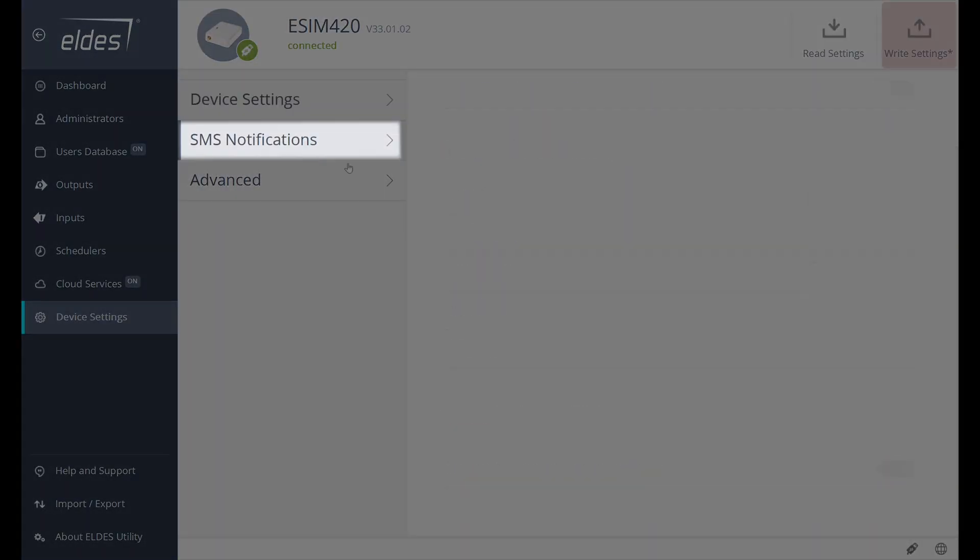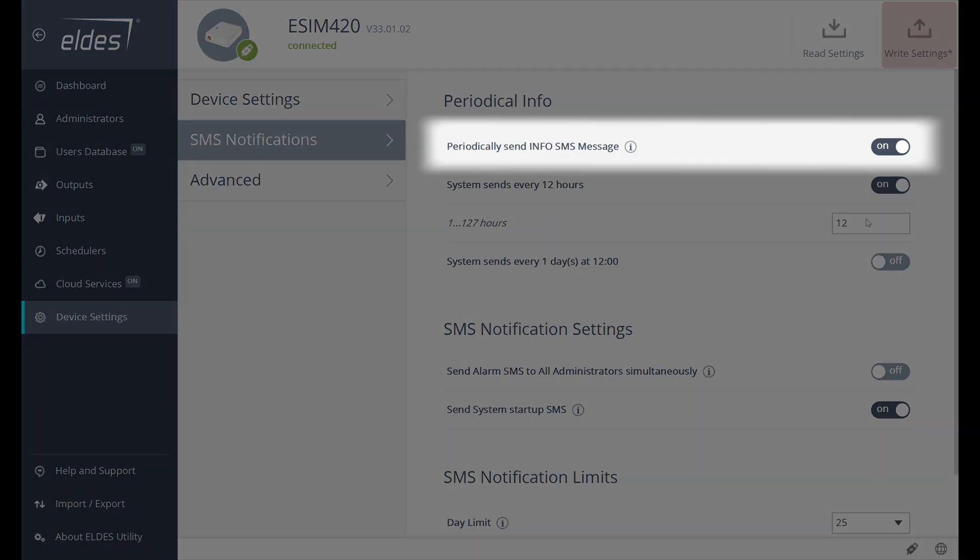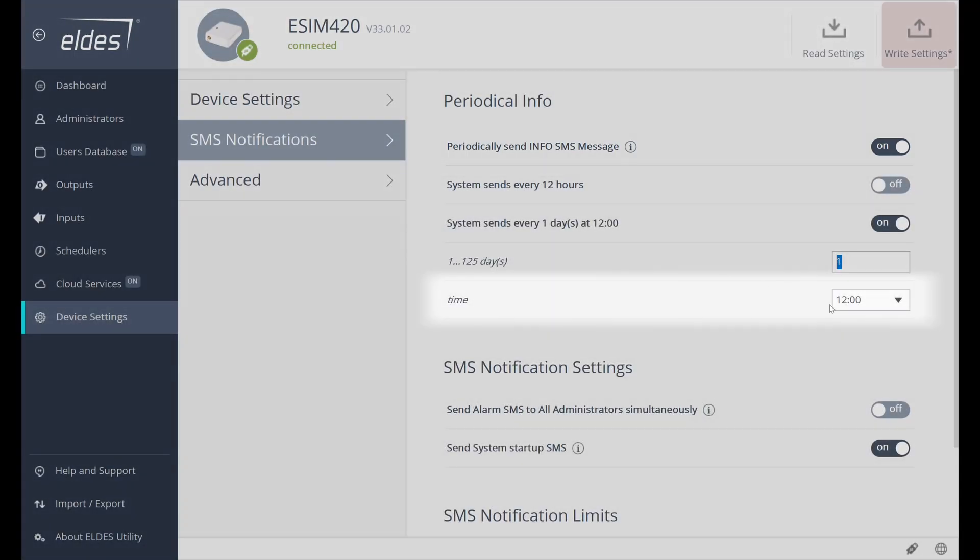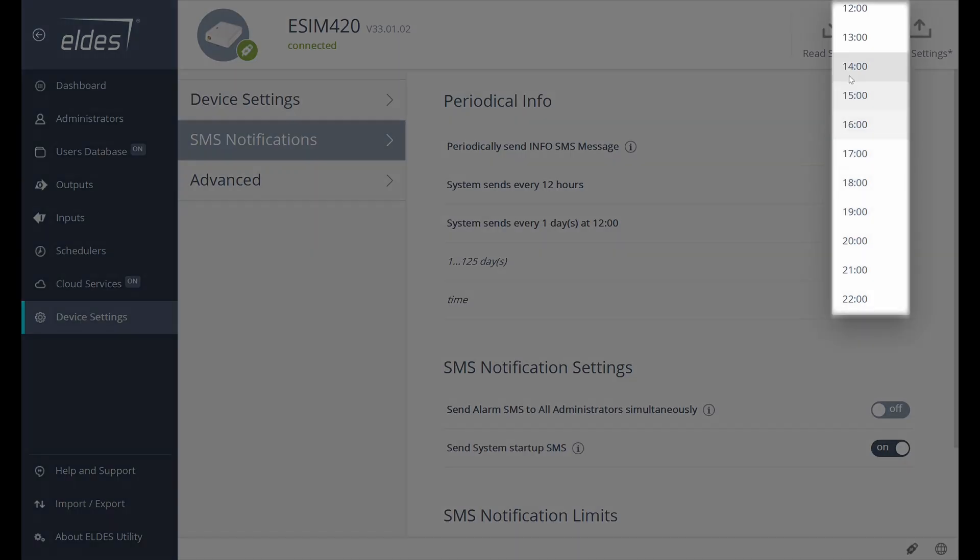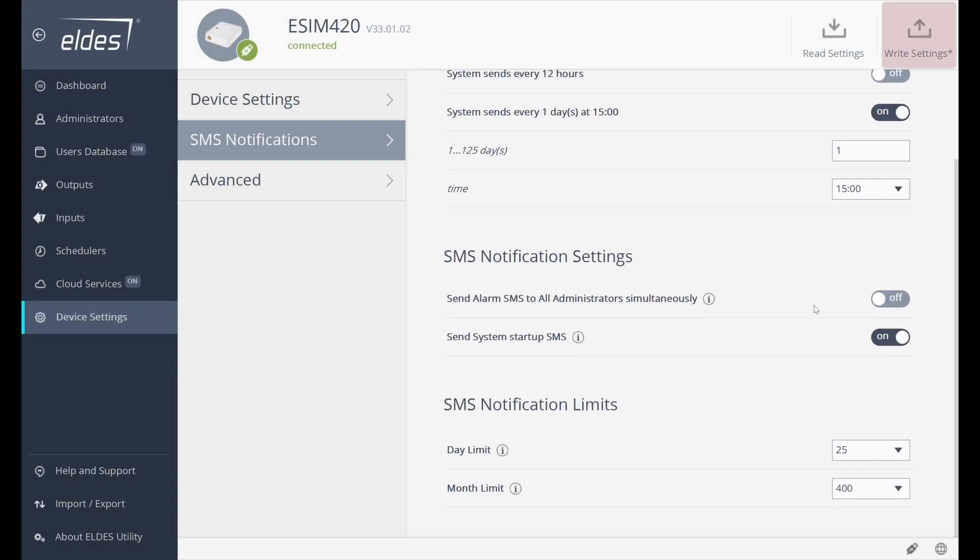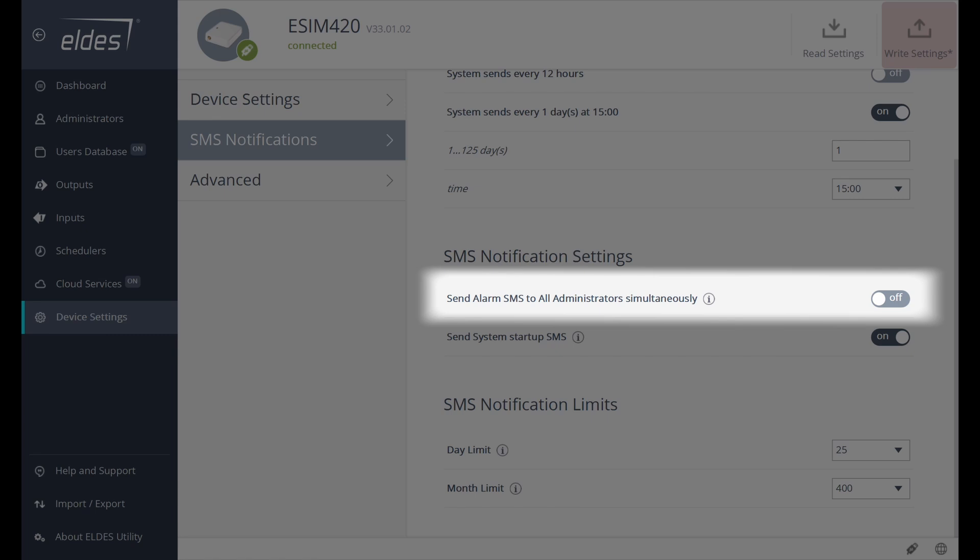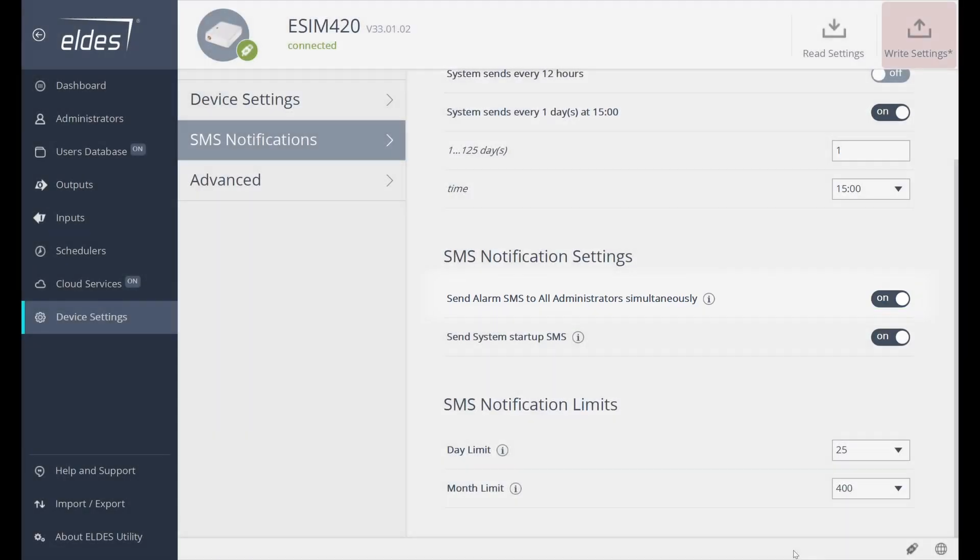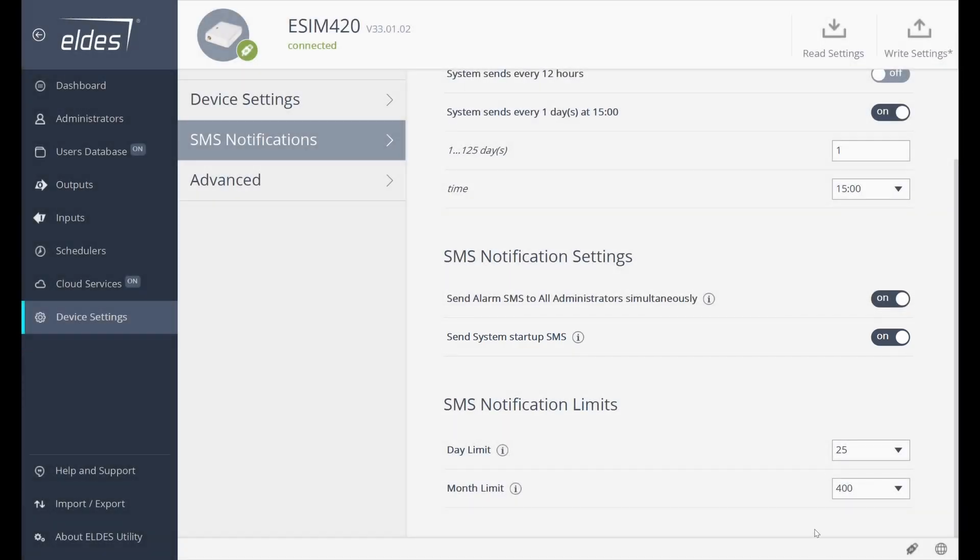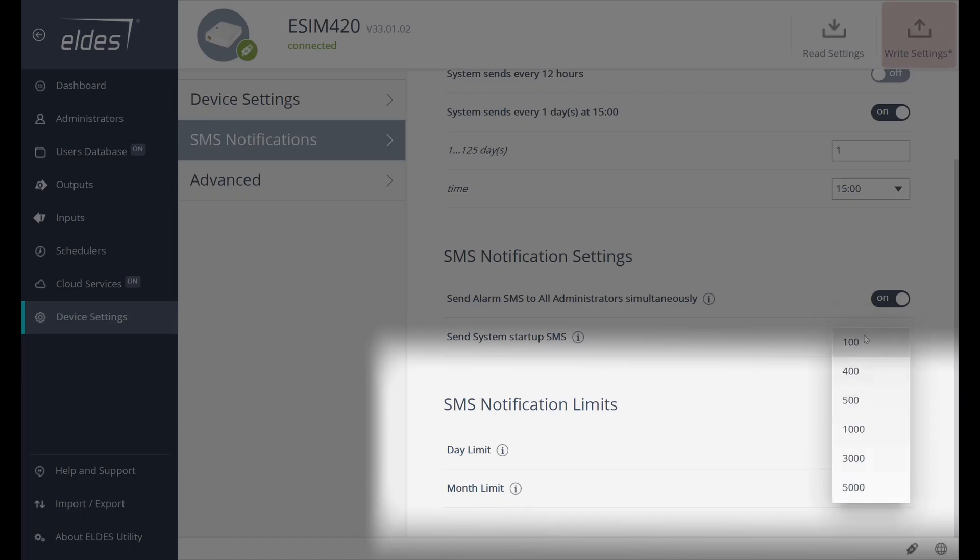Let's proceed to the SMS notification tab. We can enable the periodical SMS message, which will periodically provide device information. We can pick time when to receive the message. By default, the system sends SMS messages only to the first administrator. By enabling this parameter, the system will simultaneously send SMS messages to all preset administrators. The Startup SMS feature informs the administrator about the device's start in case the power was cut off or the device was rebooted. We can adjust the default SMS notification limits to suit our daily or monthly needs and ensure they don't exceed the ordered SIM plan.